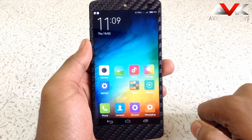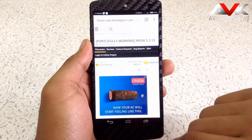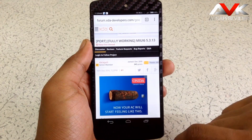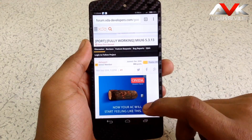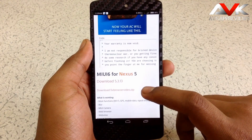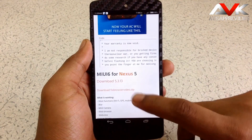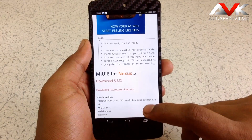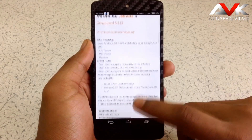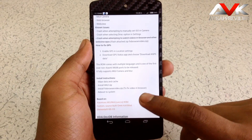Now firstly I am going to show you how to install this ROM. You have to go to this page — I will post the link in my description. The page name is 'Ported Fully Working MIUI 6 5.3.13'. Here you have to download two files: the main ROM file and a fixed browser video zip file, which will fix the video playback in your browser. Just wipe your data and cache, flash both zip files, and reboot your system. The ROM will be installed.